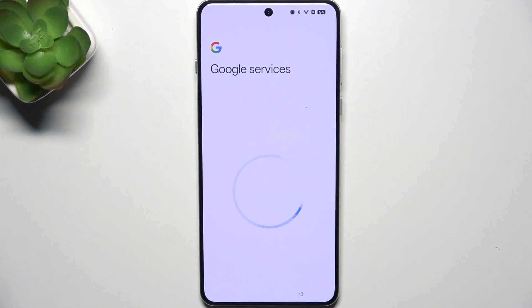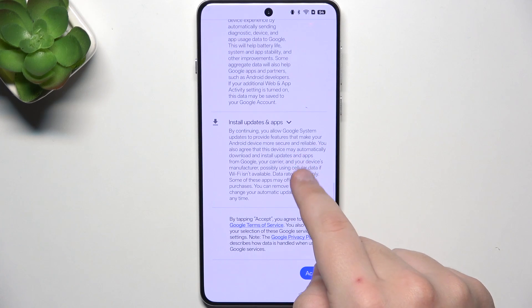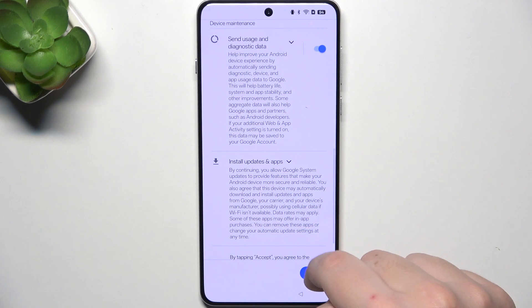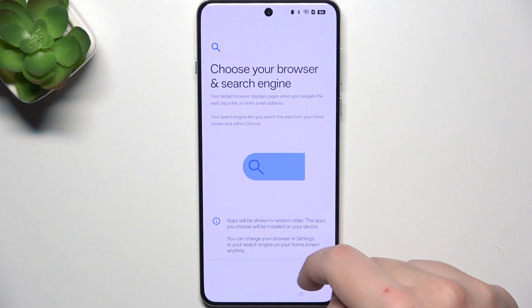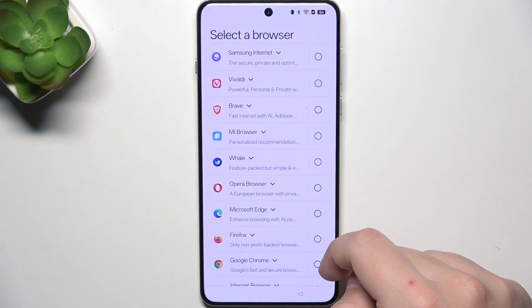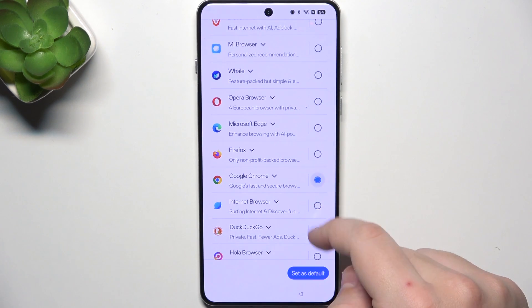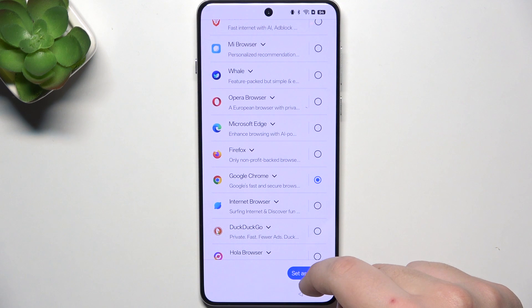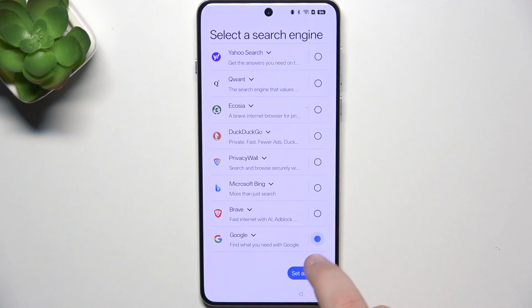Click next. Here, you have Google services. Click on accept. And here, you can choose your browser and search engine. I'm going to go with Google Chrome. Now, click on set as default. And our search engine will be Google.